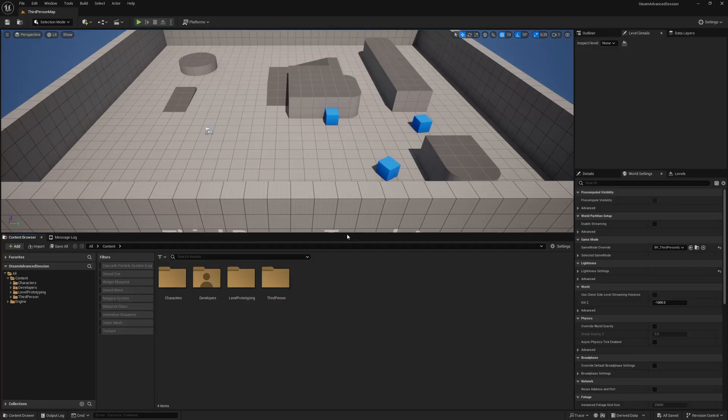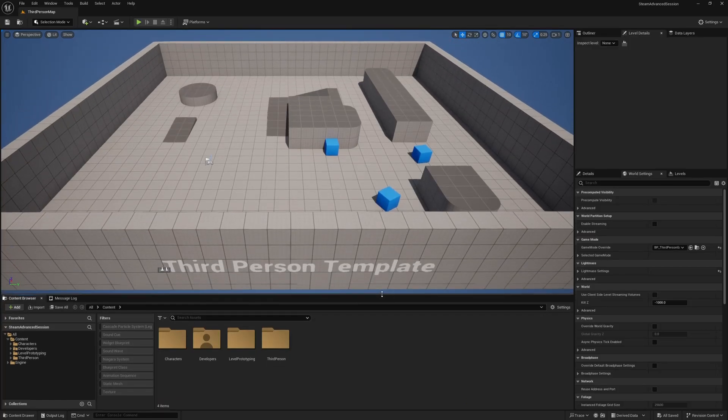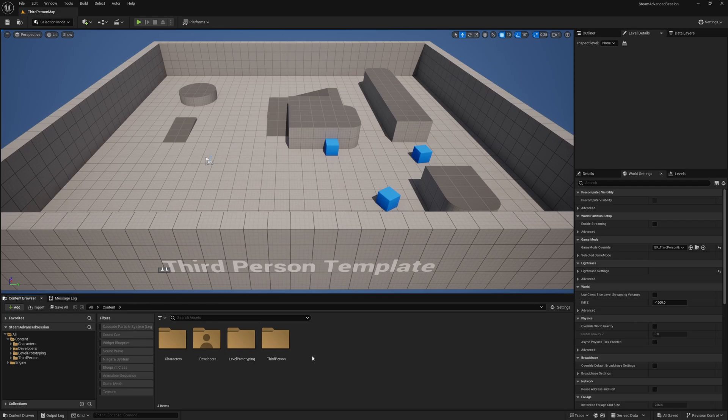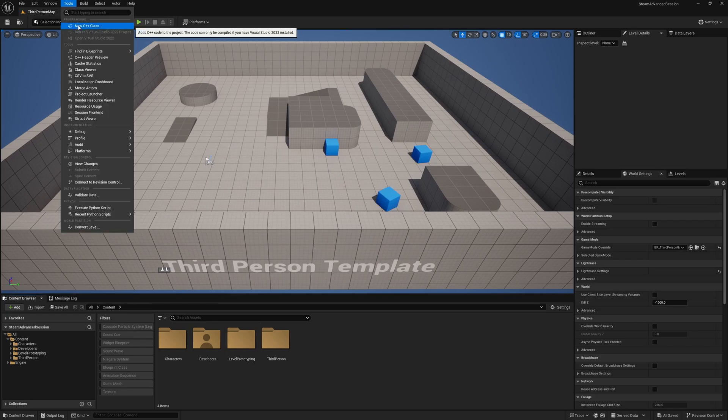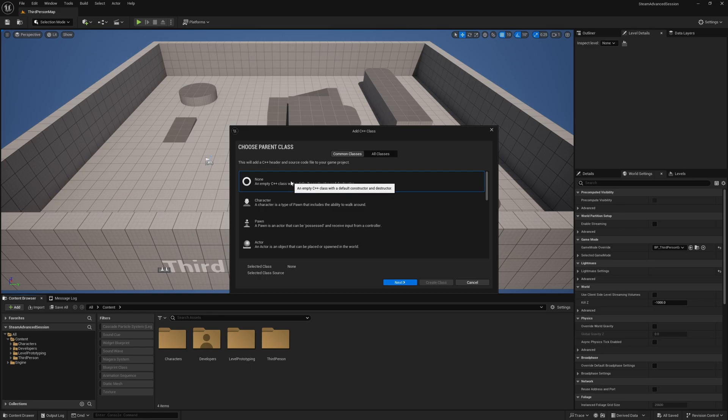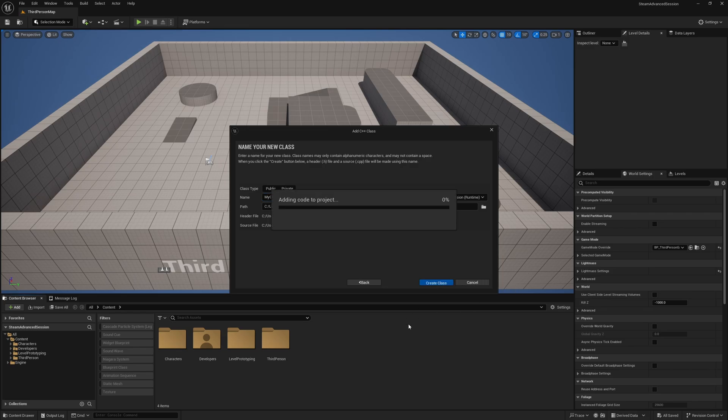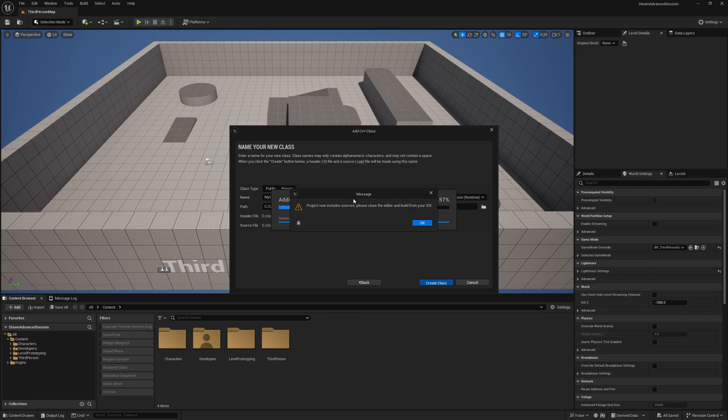Now that we're in the engine all we need to do to convert this to a C++ project is go to tools and new C++ class and I'm just going to create any kind of C++ class. It really doesn't matter. You can just leave it called my class and hit create class and as you're warned here once this is done you will need to close the editor and rebuild the project.